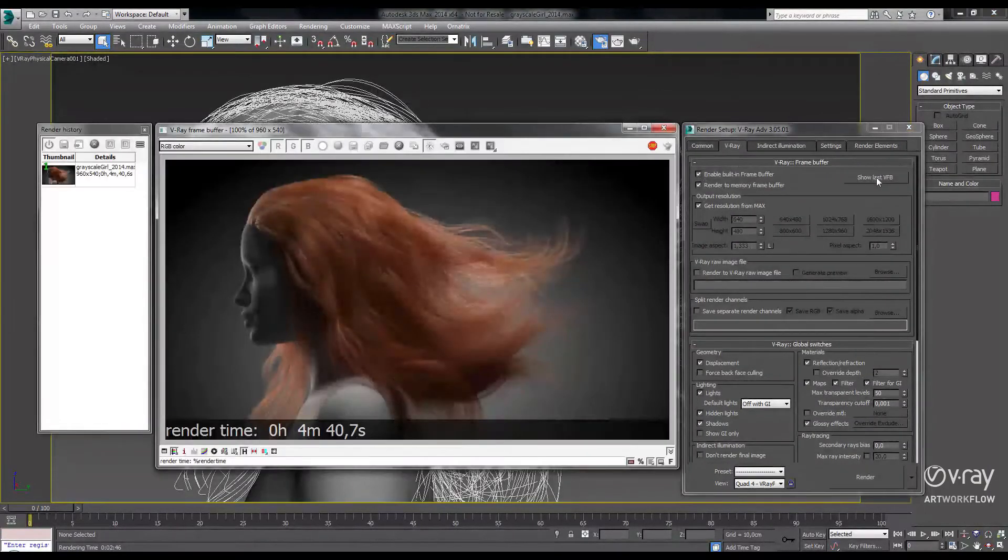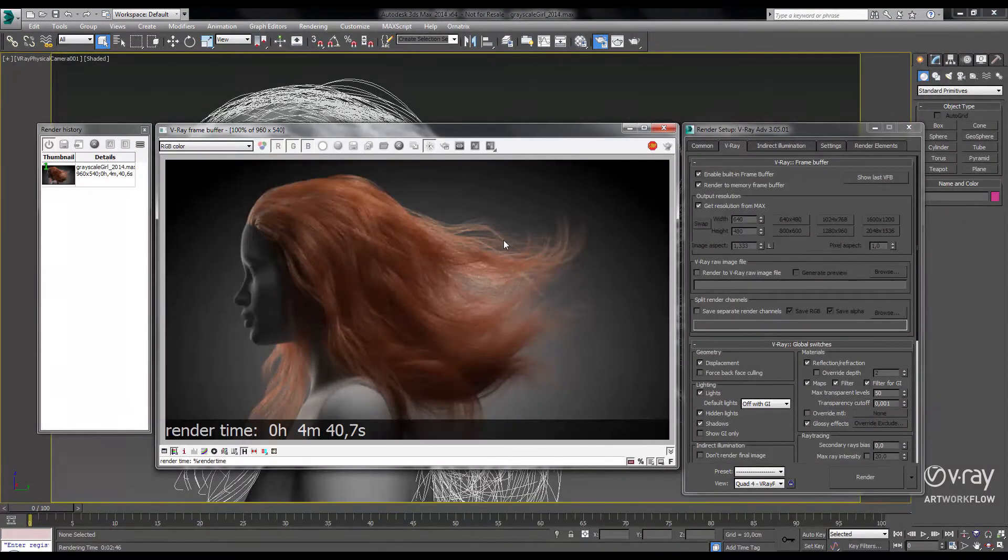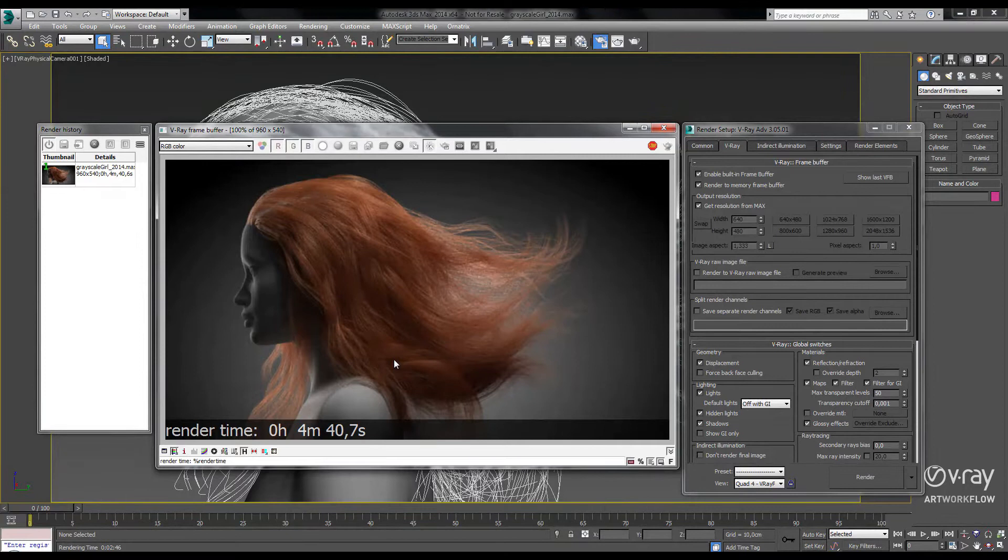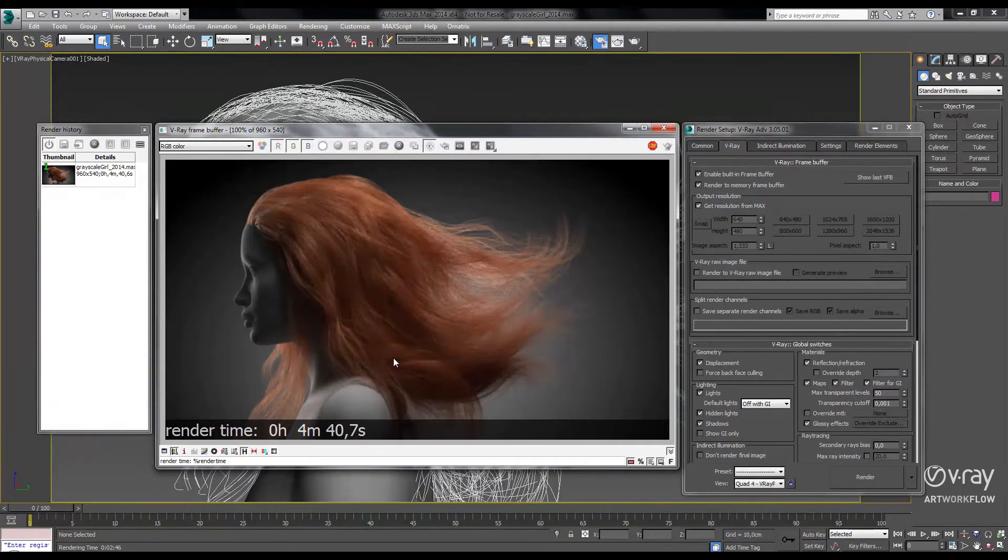If we look at our V-Ray frame buffer history, we'll see that this scene took 4 minutes and 40 seconds at half HD resolution in V-Ray 2.4. Now let's see how fast it'll render in 3.0.